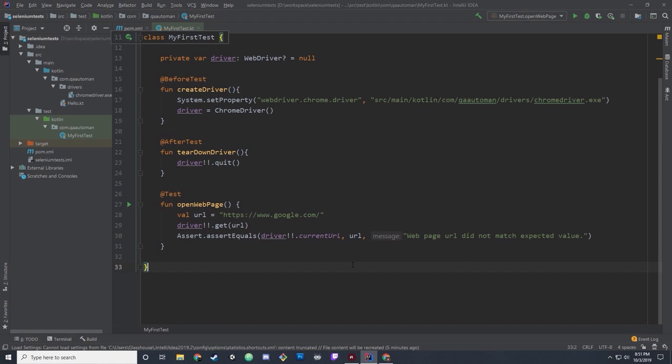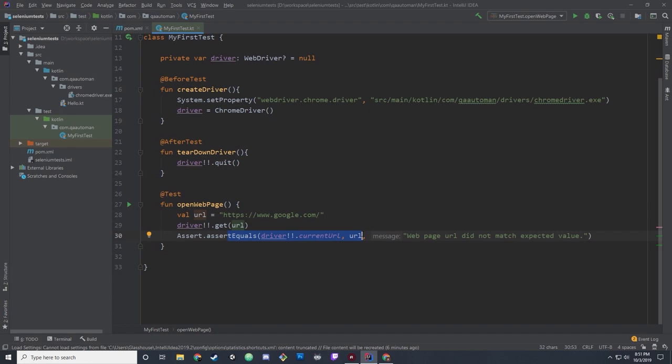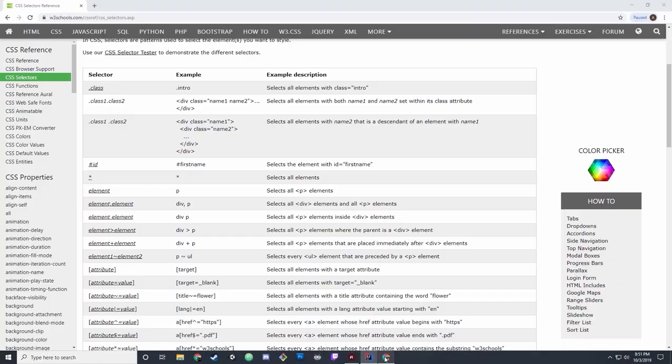First off, we're going to look at where we left off with our test. We went to a web page and just checked the URL. The likelihood of that URL changing is very low unless there's a redirect or something. It's not a bad test, but we want to go further. We're going to keep the DRY principle — don't repeat yourself — so we have Facebook set up as a string.